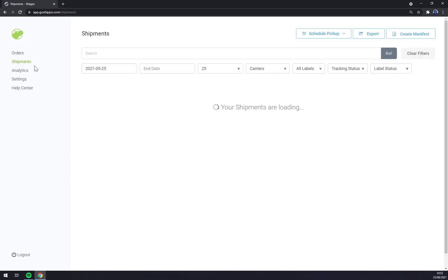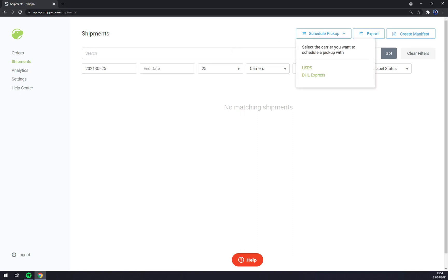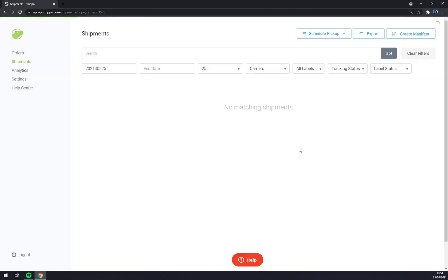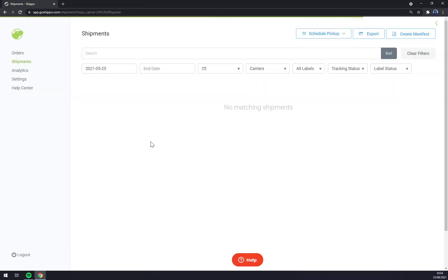Here we have the shipments. Once we order pickup for our package, we go with schedule the pickup, USPS for example, and we fill out the form for DHL Express, but we are not in US.